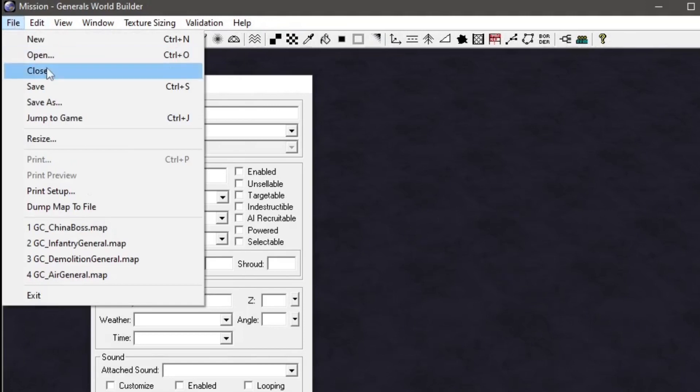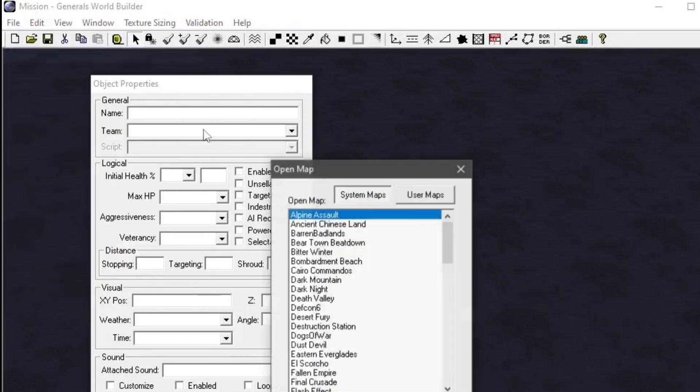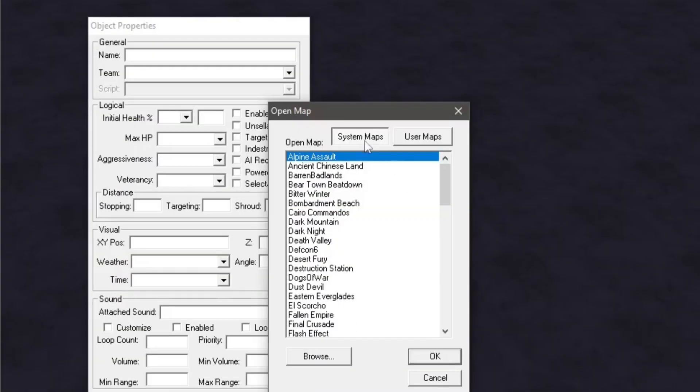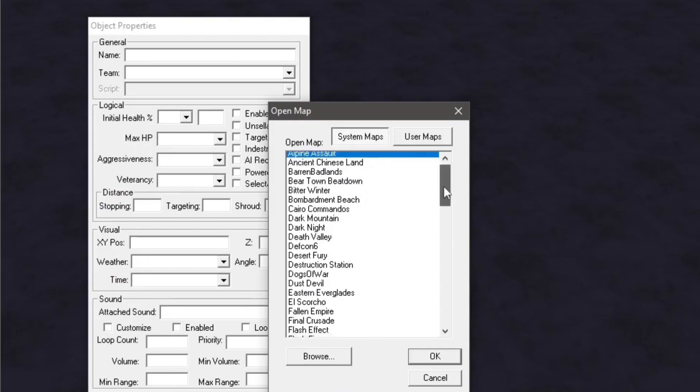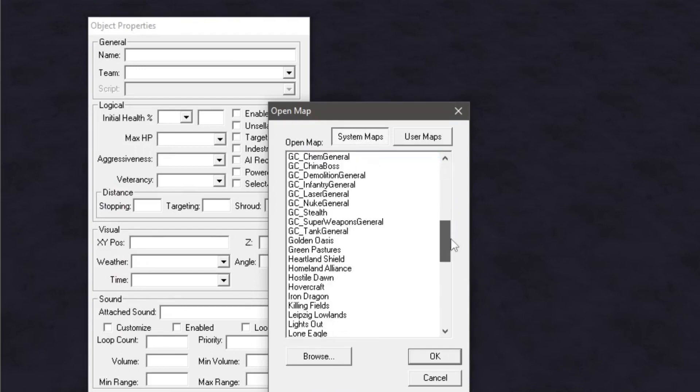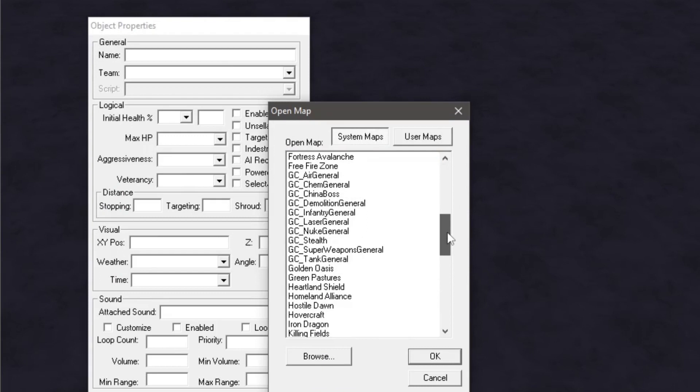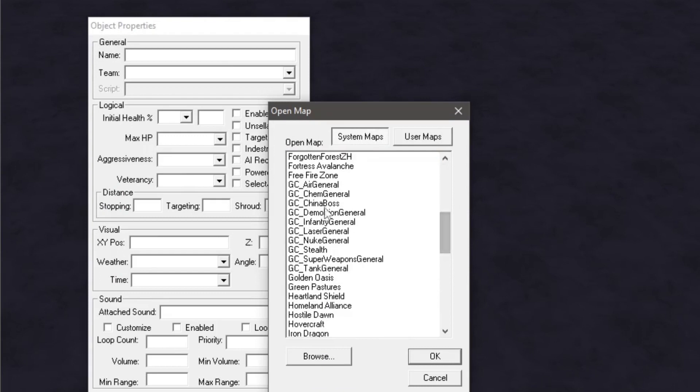Now we are going to go to File, Open, and we can stick with System Maps or we can go to Browse if you have it in a different folder that is not your directory. But we're going to go down and as you can see, we have these maps with GC which stands for General Challenge.